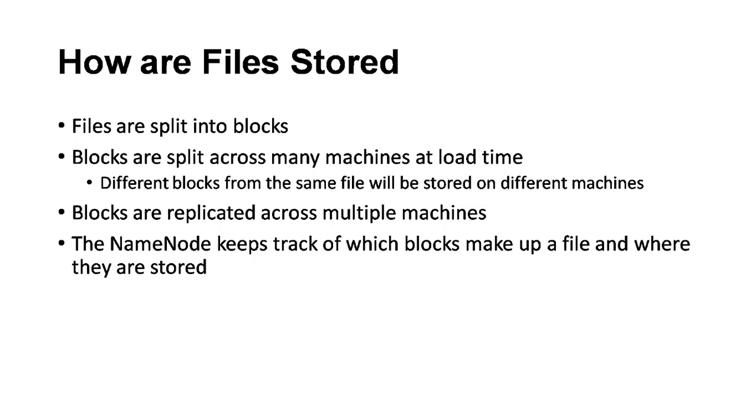There's always a master service called the NameNode which takes care of all the block information, where these blocks are stored, what blocks are associated with each file, etc. The NameNode is a master component which controls all these things.